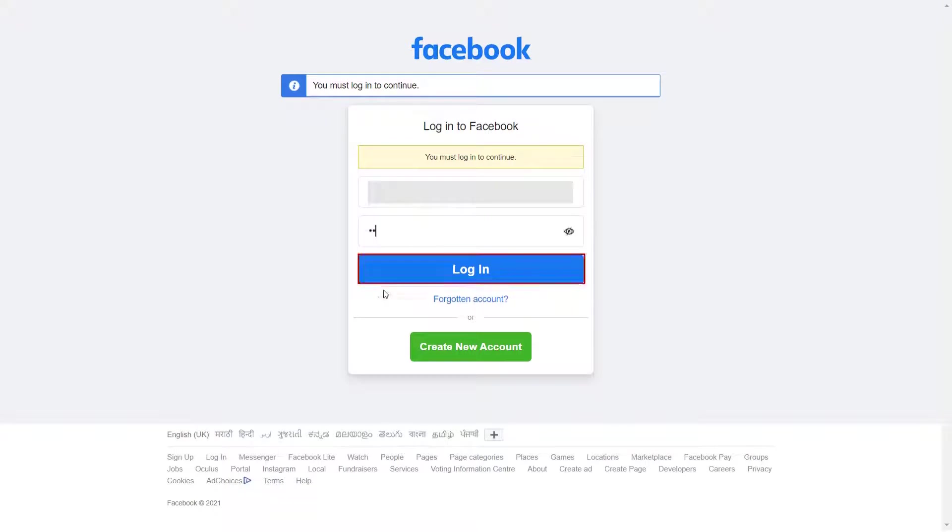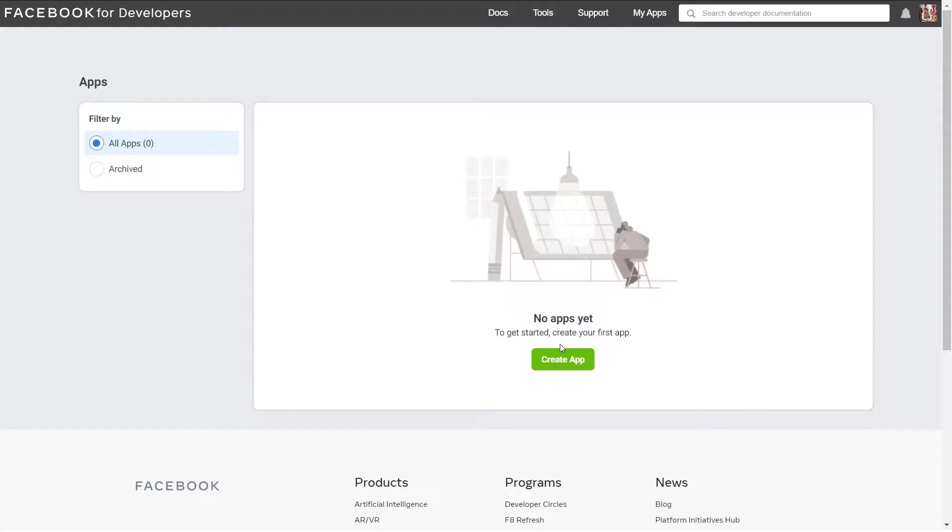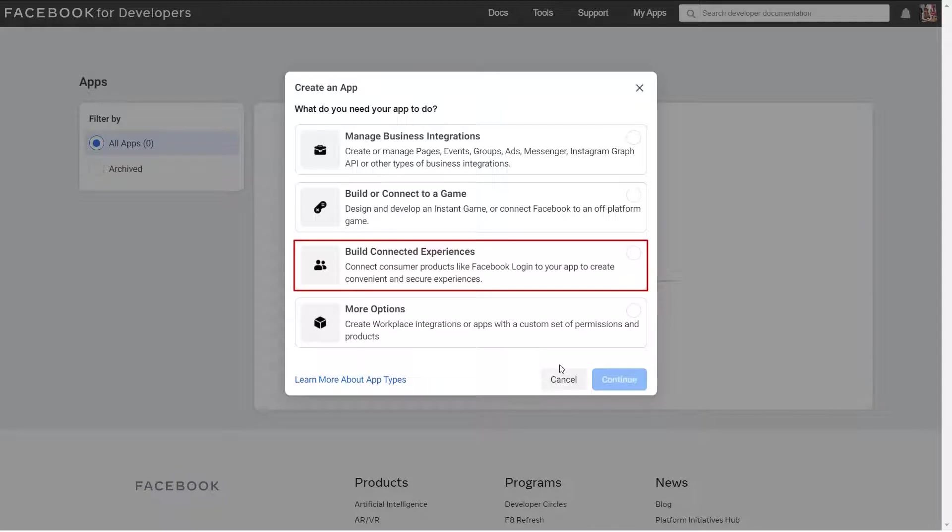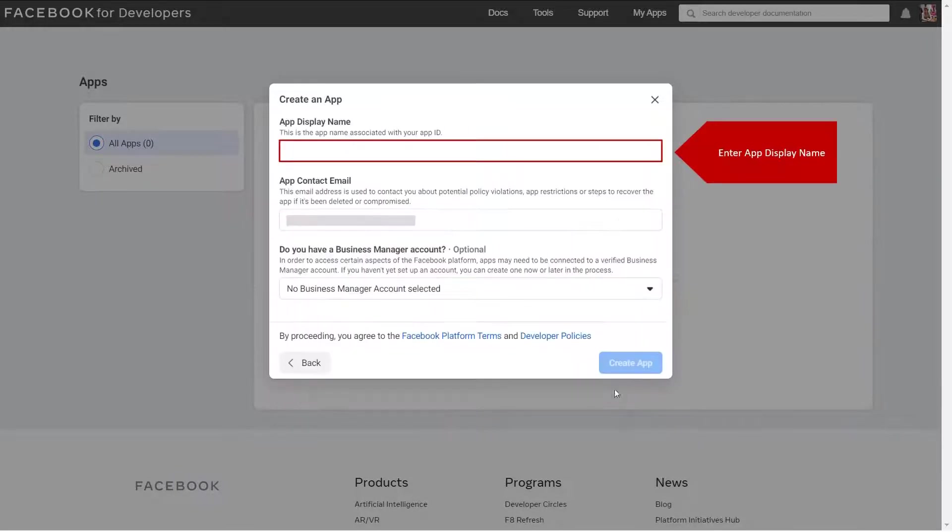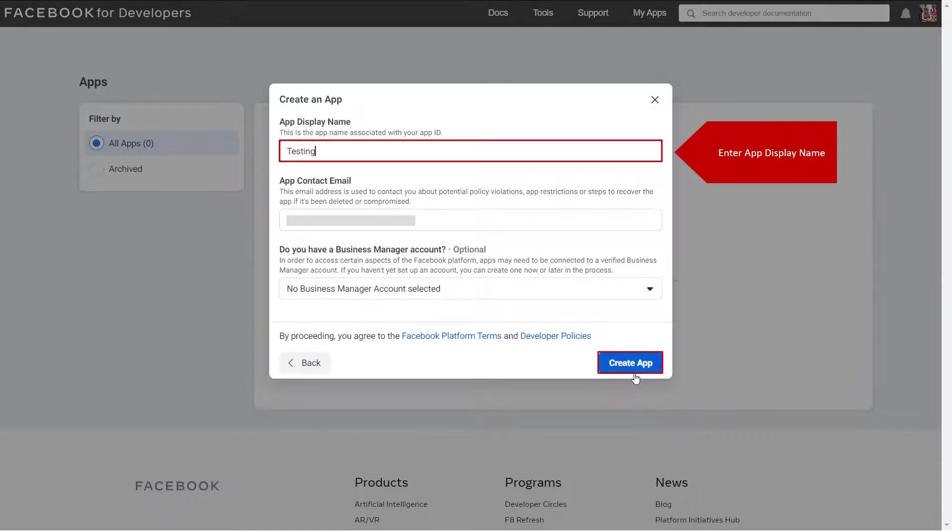Login to your Facebook account. Click on create app button. Select build connected experiences and then click on continue. Enter app display name. Click on create app button.